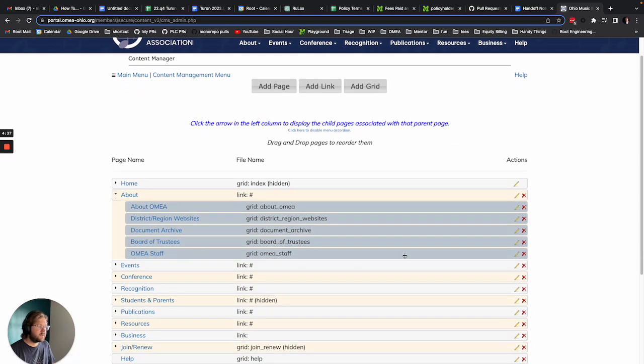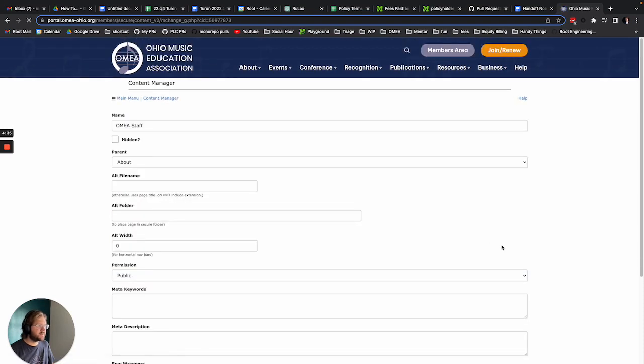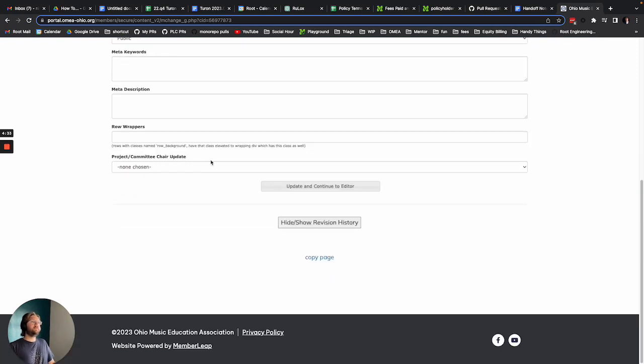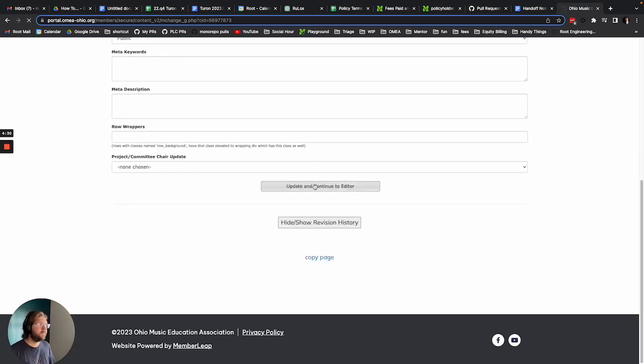So we're gonna go about the staff and the pencil. Scroll on to the bottom. Don't worry about anything here. Update and continue to editor.